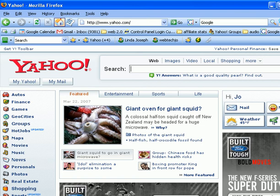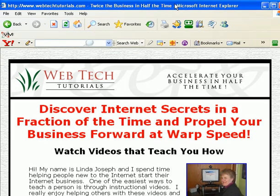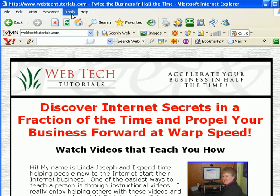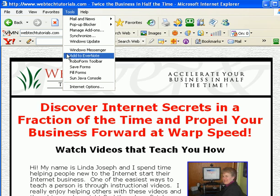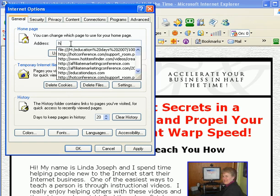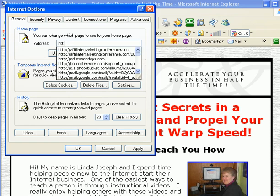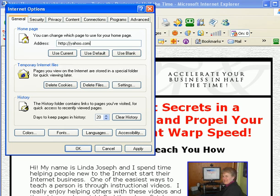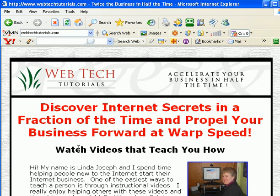So let's take a look now at Internet Explorer — the same thing. We're going to go into Tools and down to Internet Options. Here you can change what you have as your home address. I'm going to put HTTP://yahoo.com. And then I'm going to click Apply and then click OK.